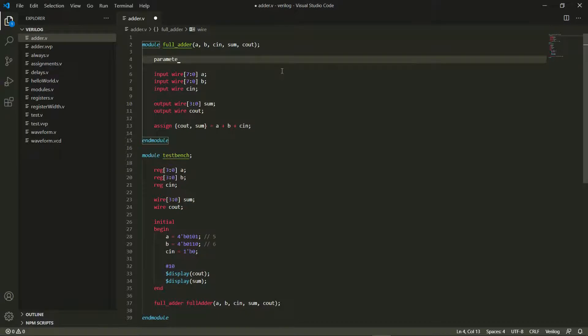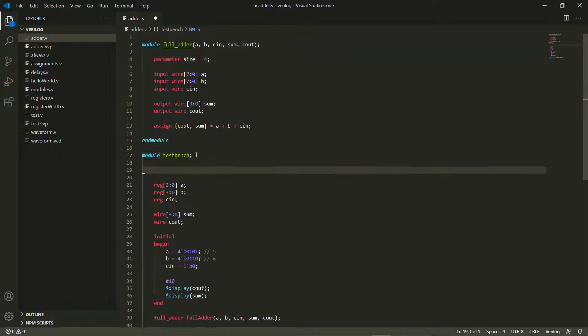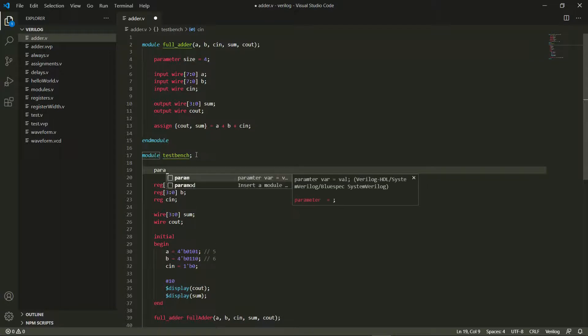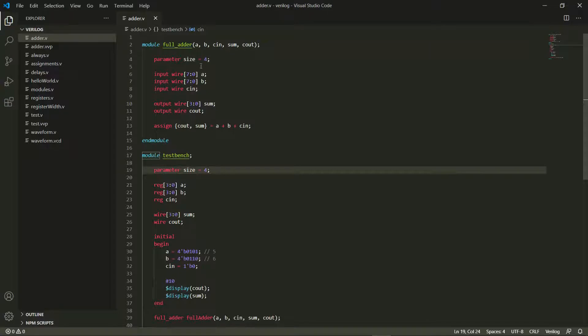So I just say parameter size equals 4—that's the size of my adder, I'm saying it would be 4 for now. And here as well I'll need to write parameter size equals 4. What this parameter word does is it creates a constant for me.